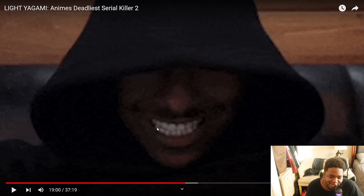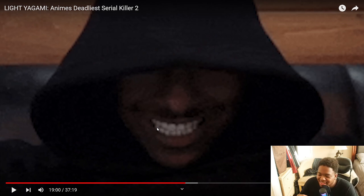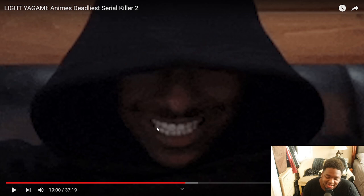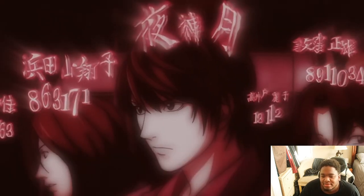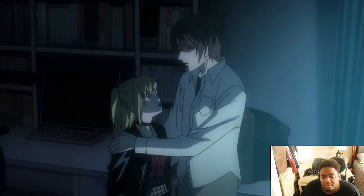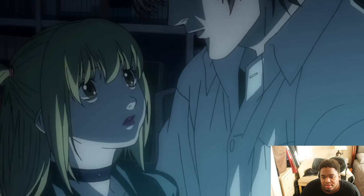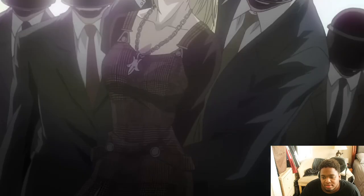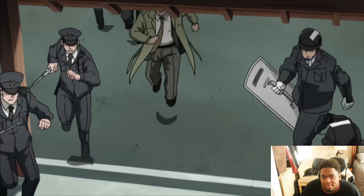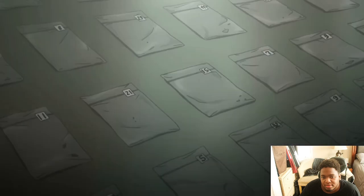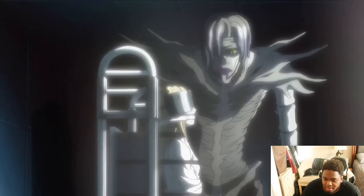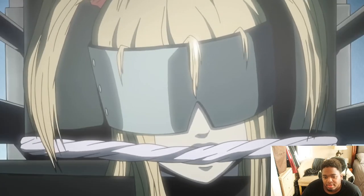Light decided to use Misa. She had shinigami eyes — she could see anyone's name just by looking at them — but at the cost of half her lifespan. Light needed her to kill people more easily, so he made her pose as his girlfriend. Eventually L captured Misa, suspecting her of being the second Kira after raiding her apartment and finding incriminating evidence.